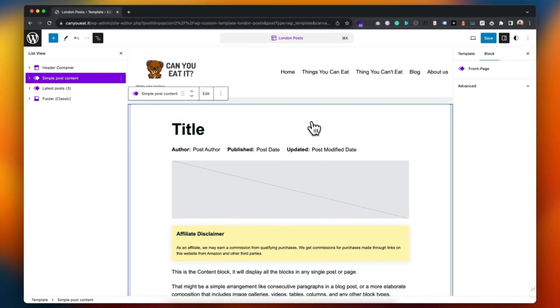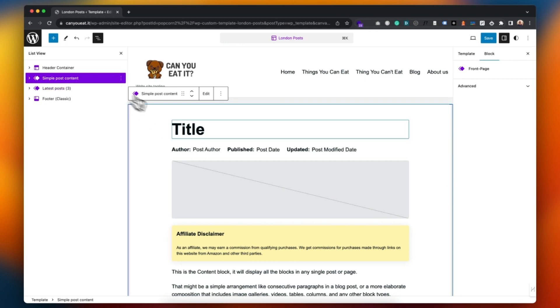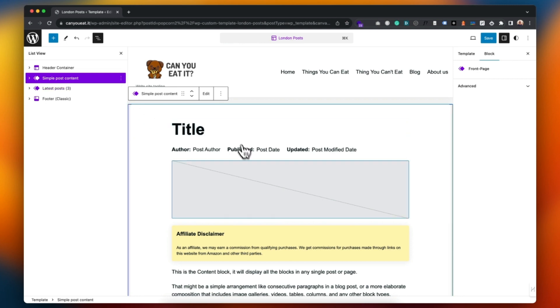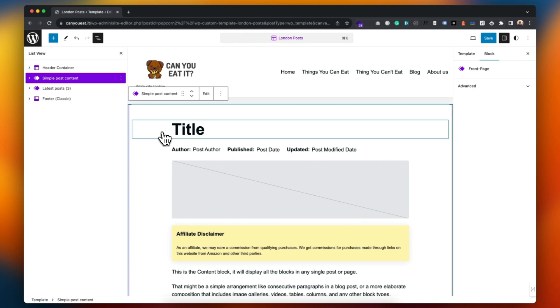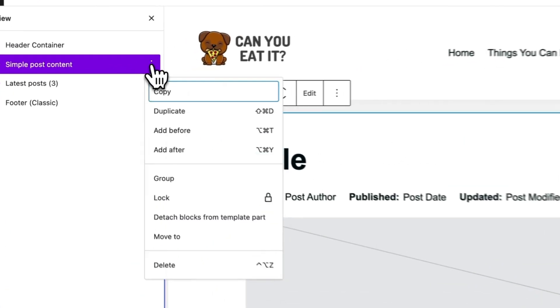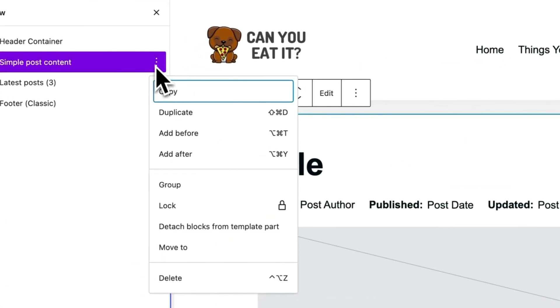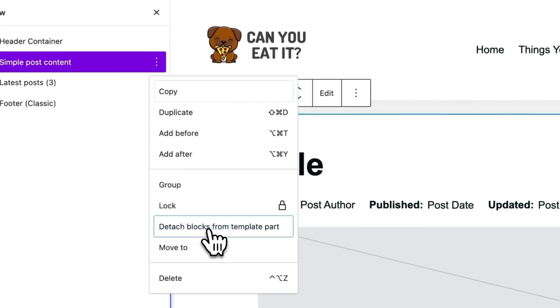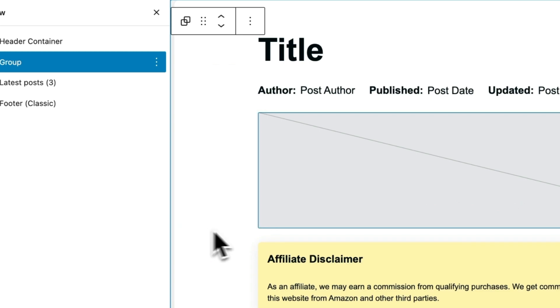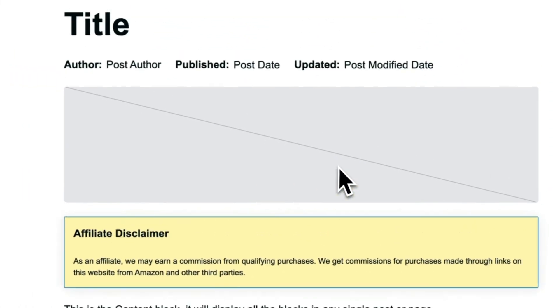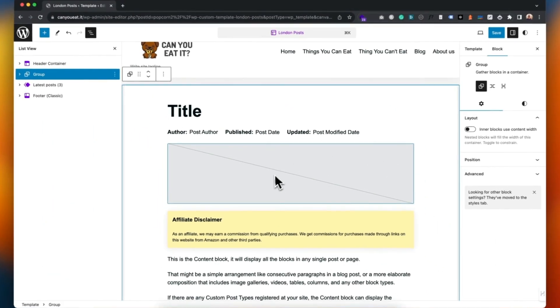Okay now if I want to make any changes to this, what I need to do is detach it. Otherwise if I start making changes here it's going to affect the template part and that's going to affect it across the rest of the site, and I don't want to do that right now. So let me come up here, click on the three dots and detach the blocks from the template part. There we go.